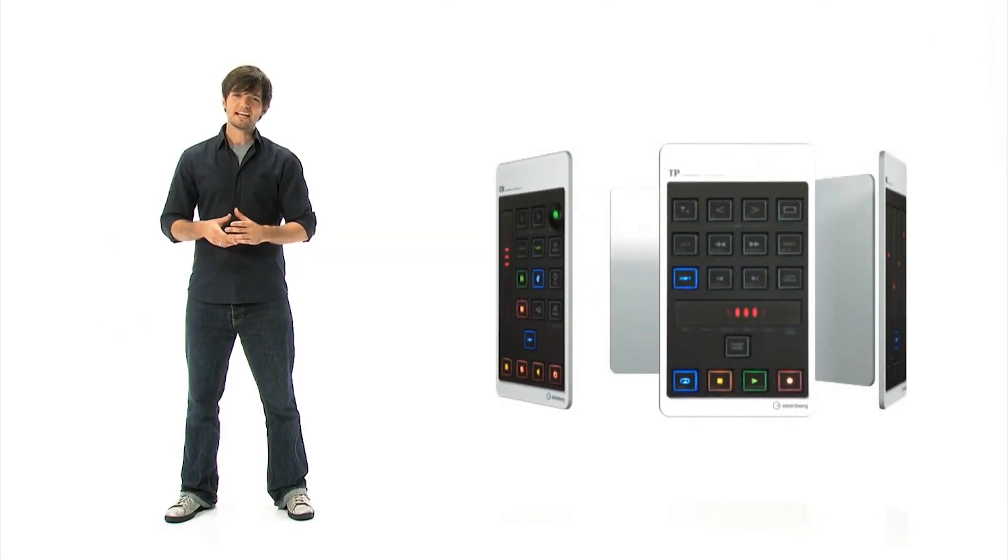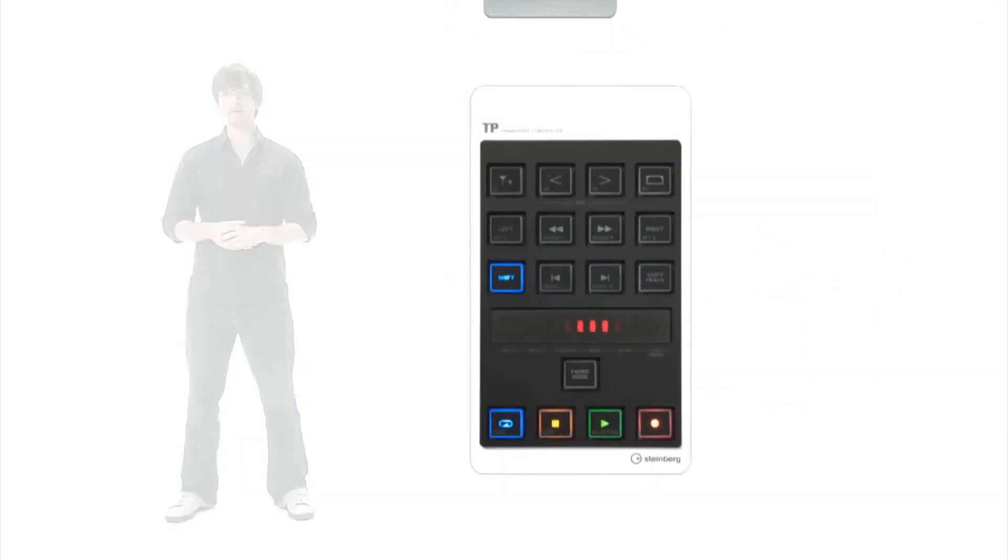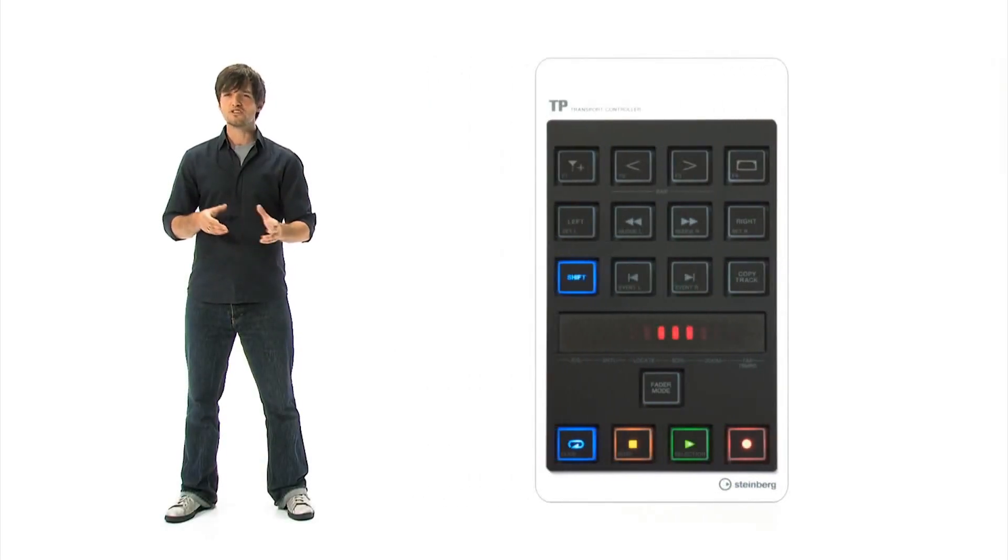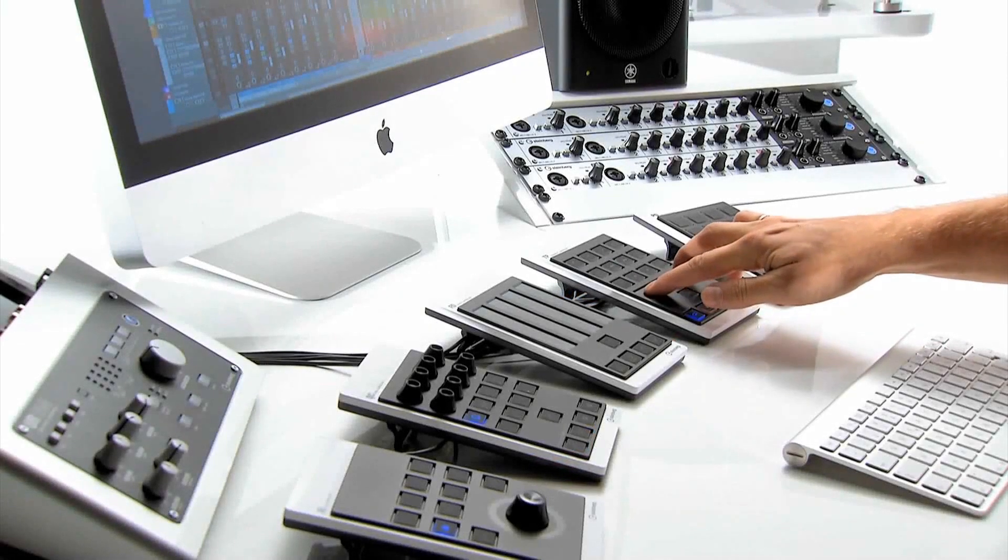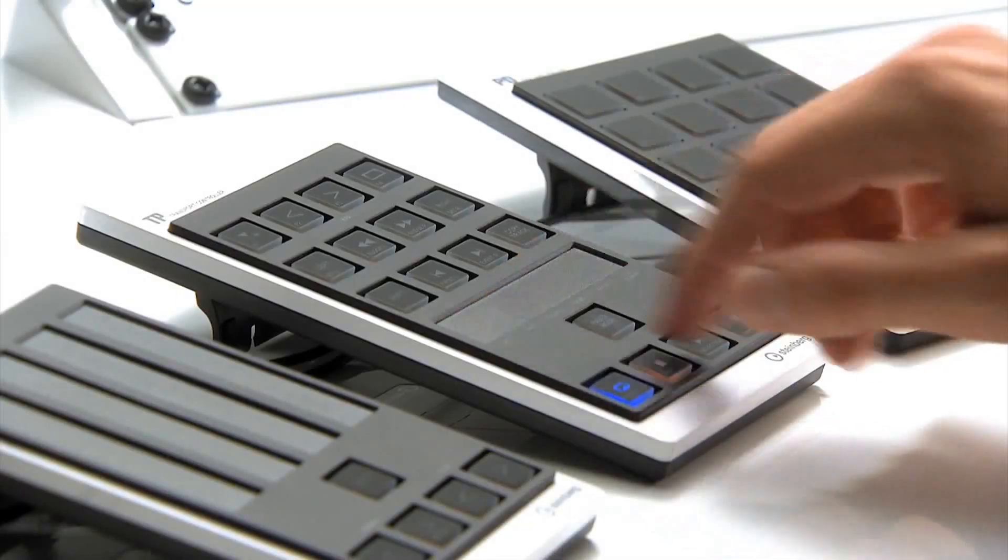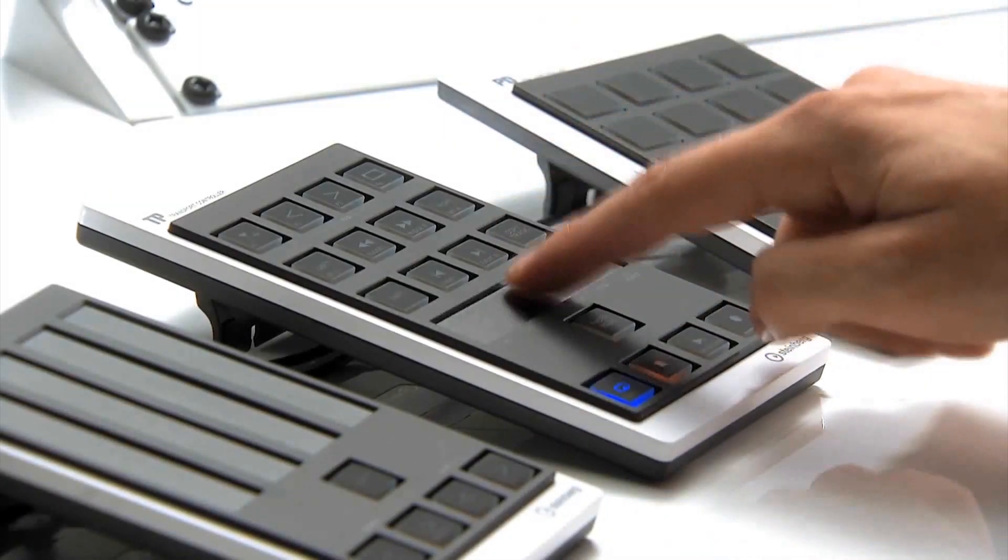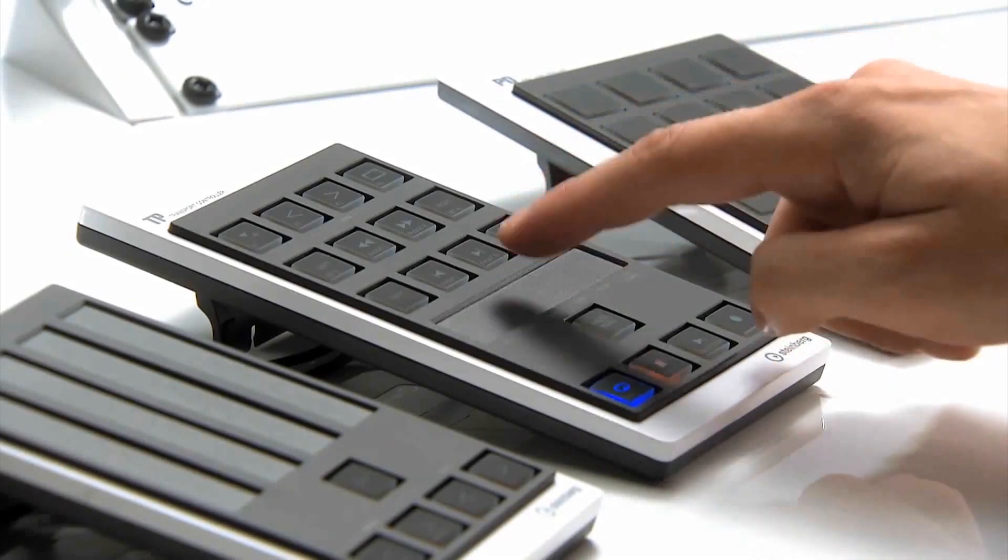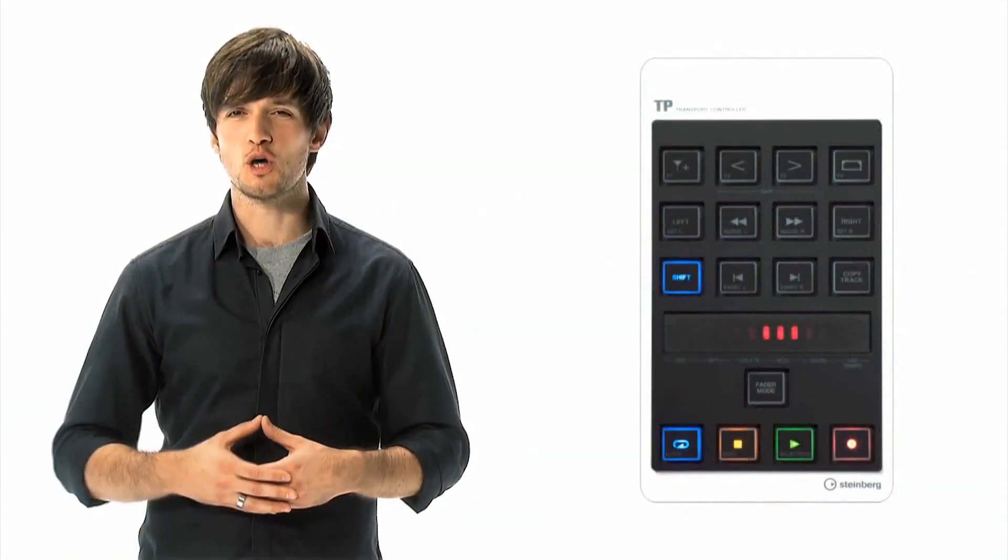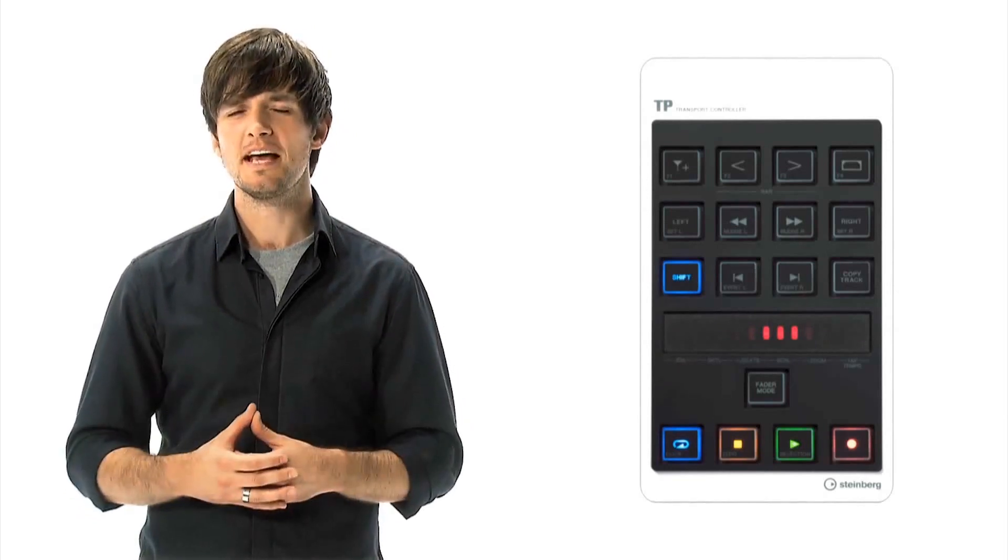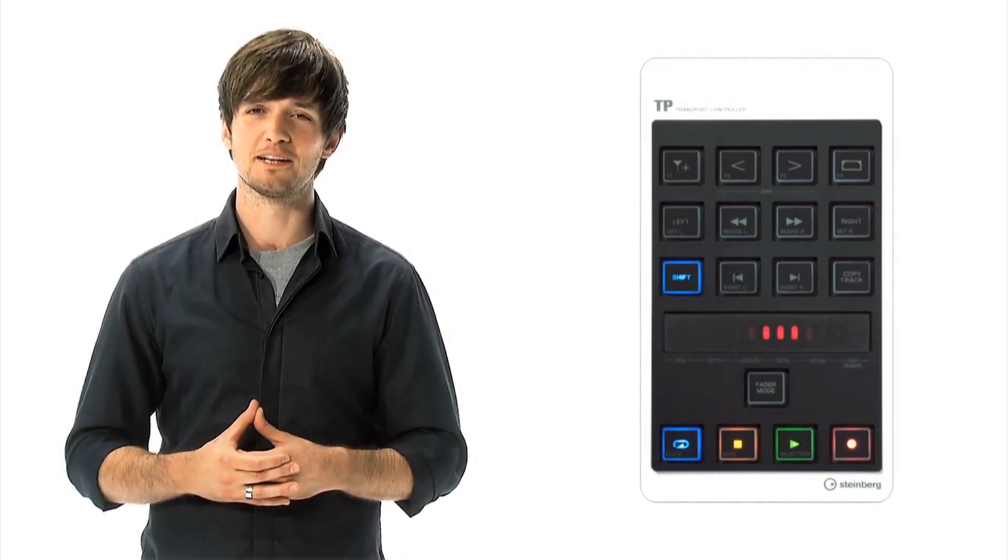The next CMC unit is a full transport controller, giving immediate access to the everyday transport commands. But the unique slider mode goes even further. Use the touch-sensitive slider bar to zoom in and out, move around the project, enable jog and shuttle modes or even tap in a tempo. And the TP can also copy tracks, set locators and much more. Simple yet functionally a powerful little unit.